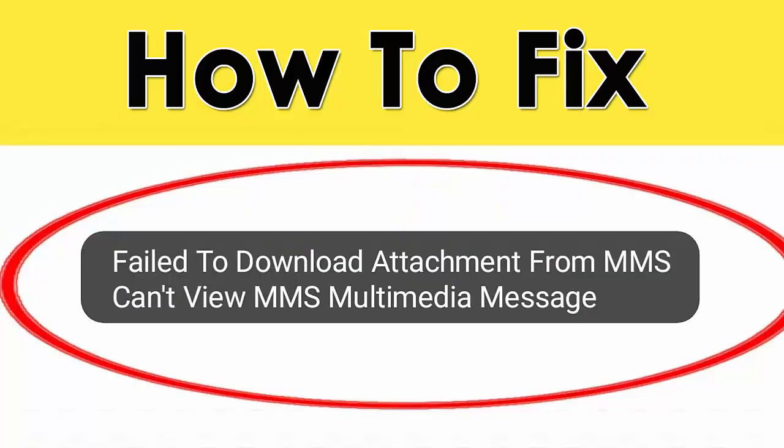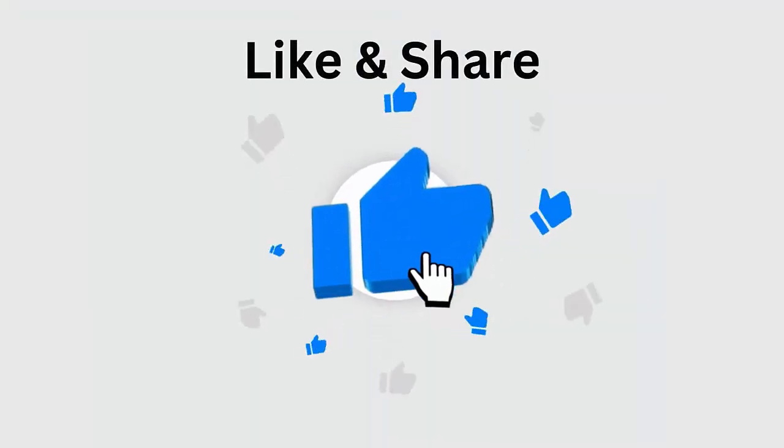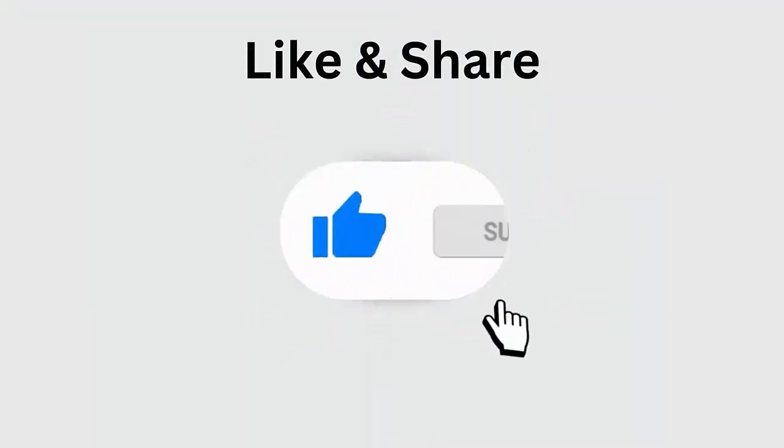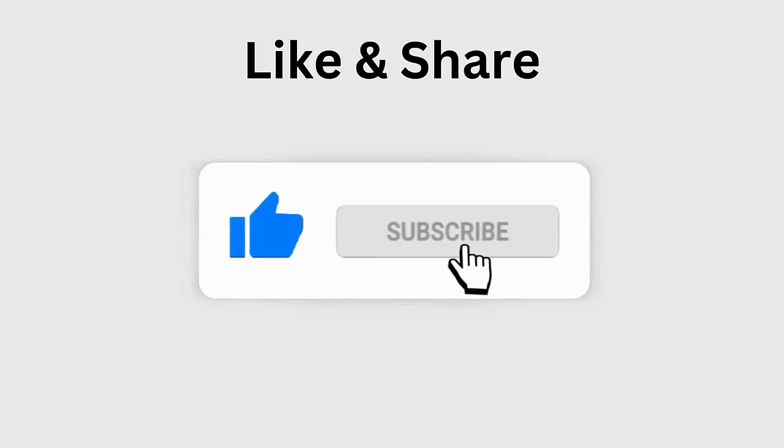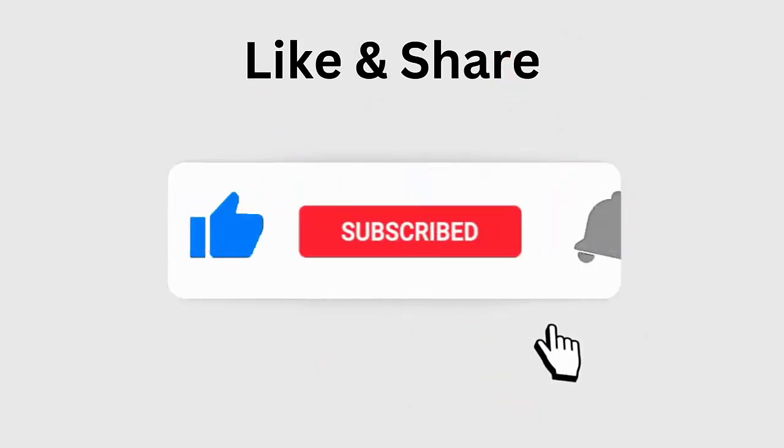Is your Android phone displaying a failed to download attachment from multimedia message error during MMS downloading? If yes, then don't worry as this video guide will help you fix the issue easily. So let's go ahead. But before going to the fixes, don't forget to like, subscribe and click the bell icon to get the latest notifications.